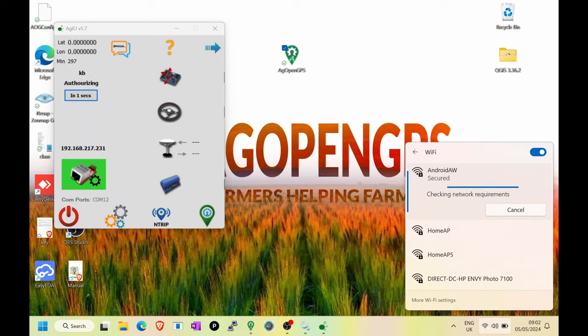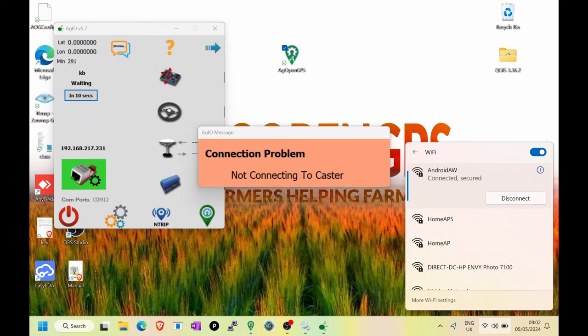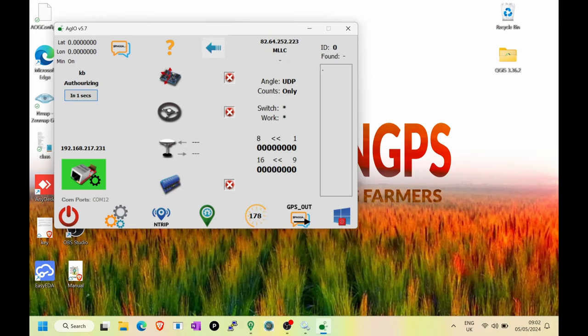Straight away we can see that Ag.io has noticed this network becoming available, and brought up an address of 192.168.217.231. Yours will be different, but the important thing is it has an address. A good tip is to make sure your hotspot is available before you even power the tablet on.